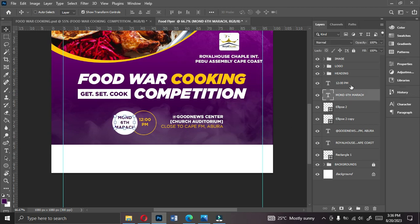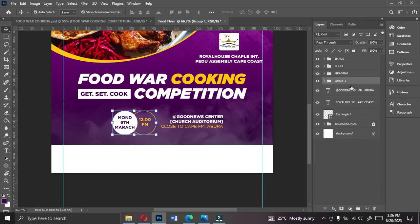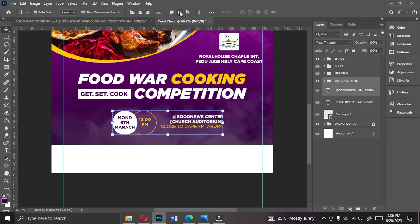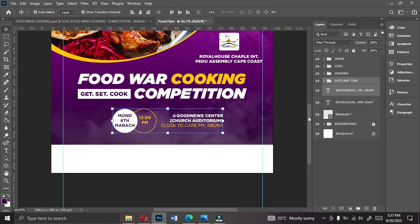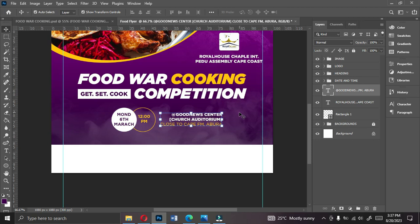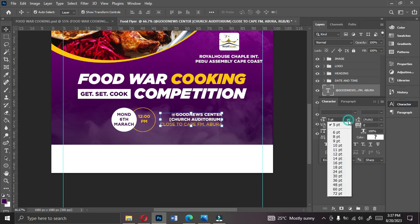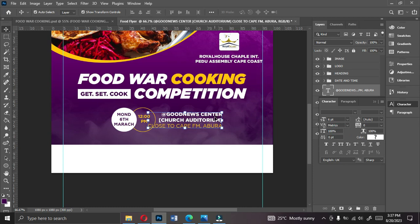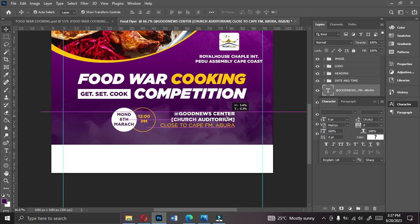Select the time, the date, and the two ellipse shapes, then group them with Ctrl+G. Double-click to name this group 'Dates and Time.' Align this group with the venue section. Enlarge the venue text size to about 6 points since it was looking too small.